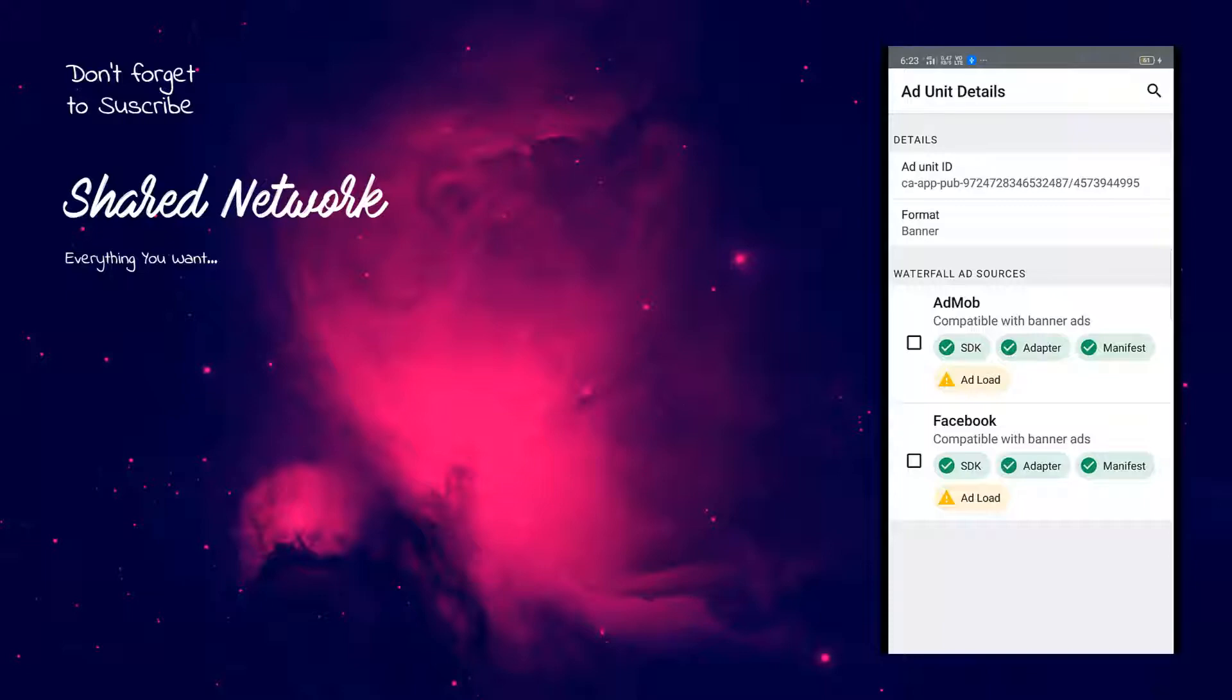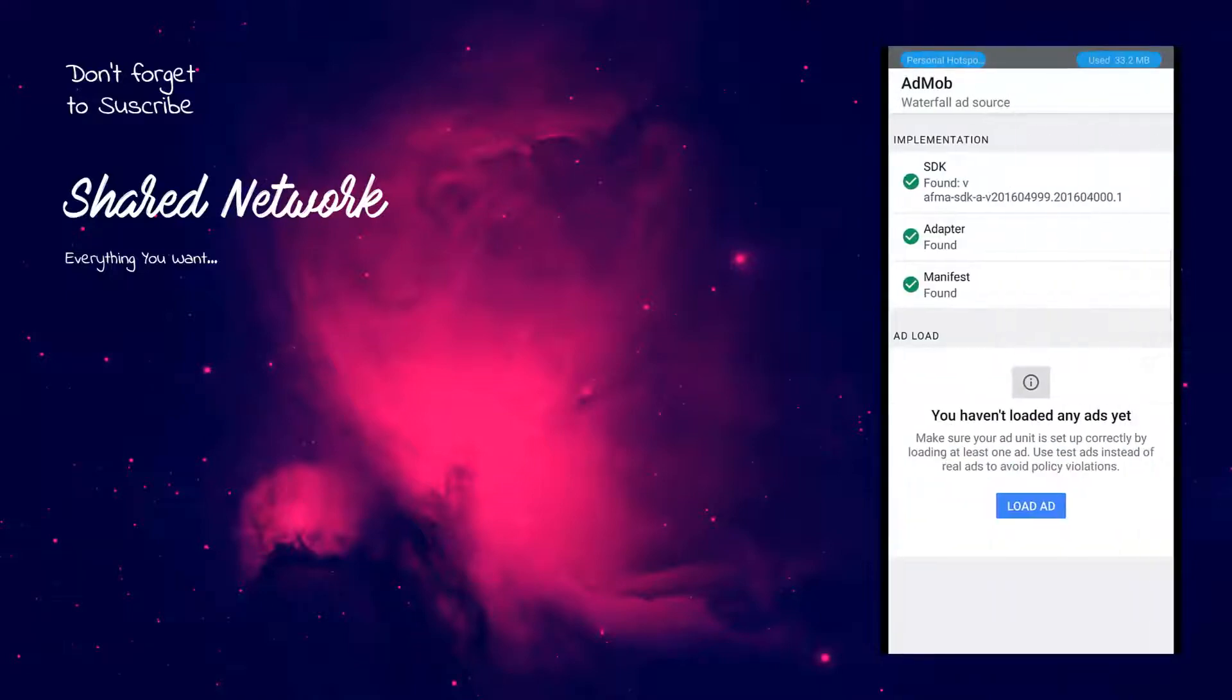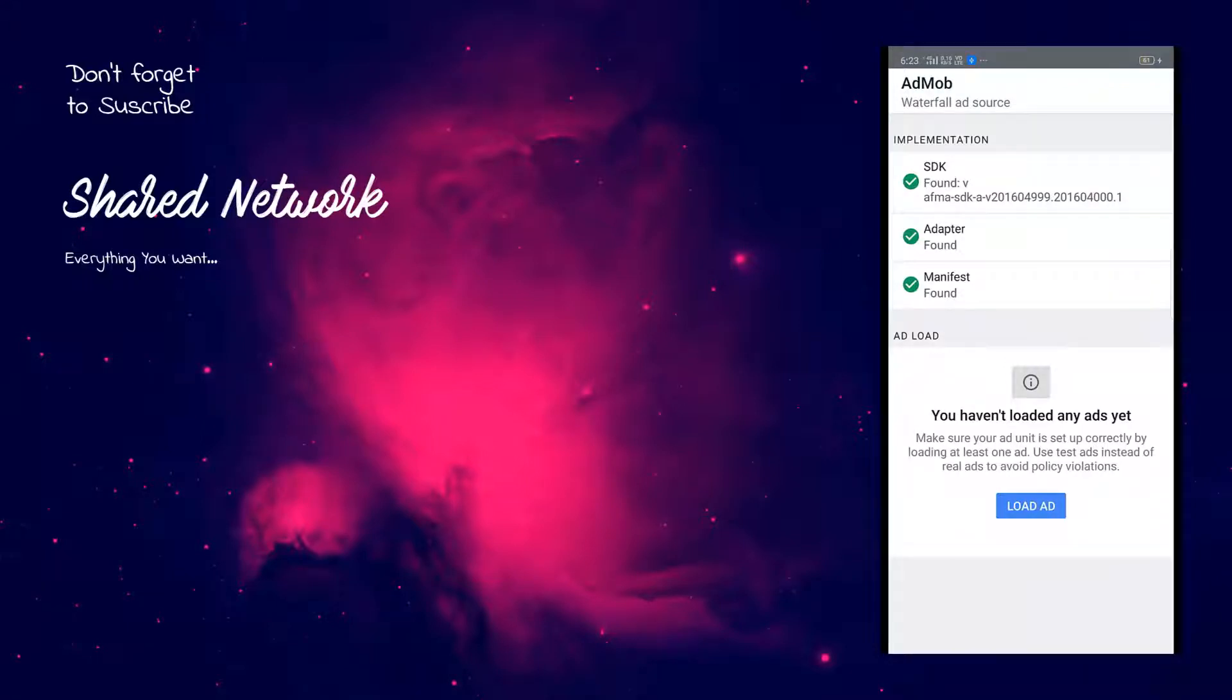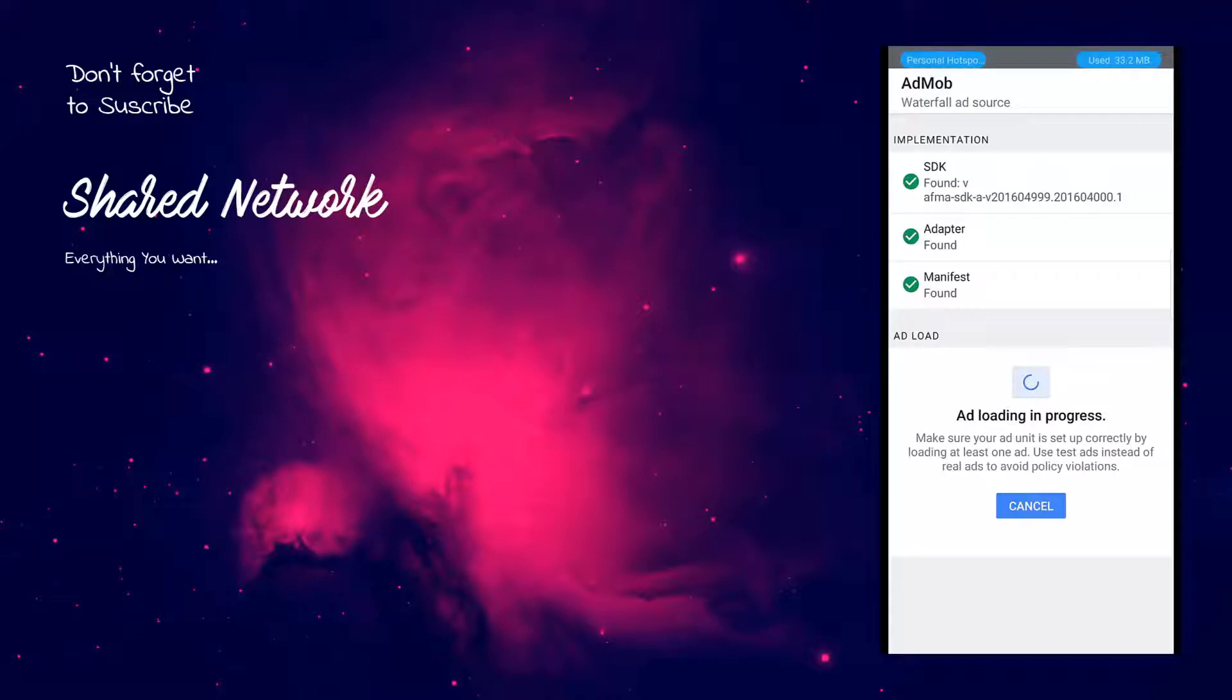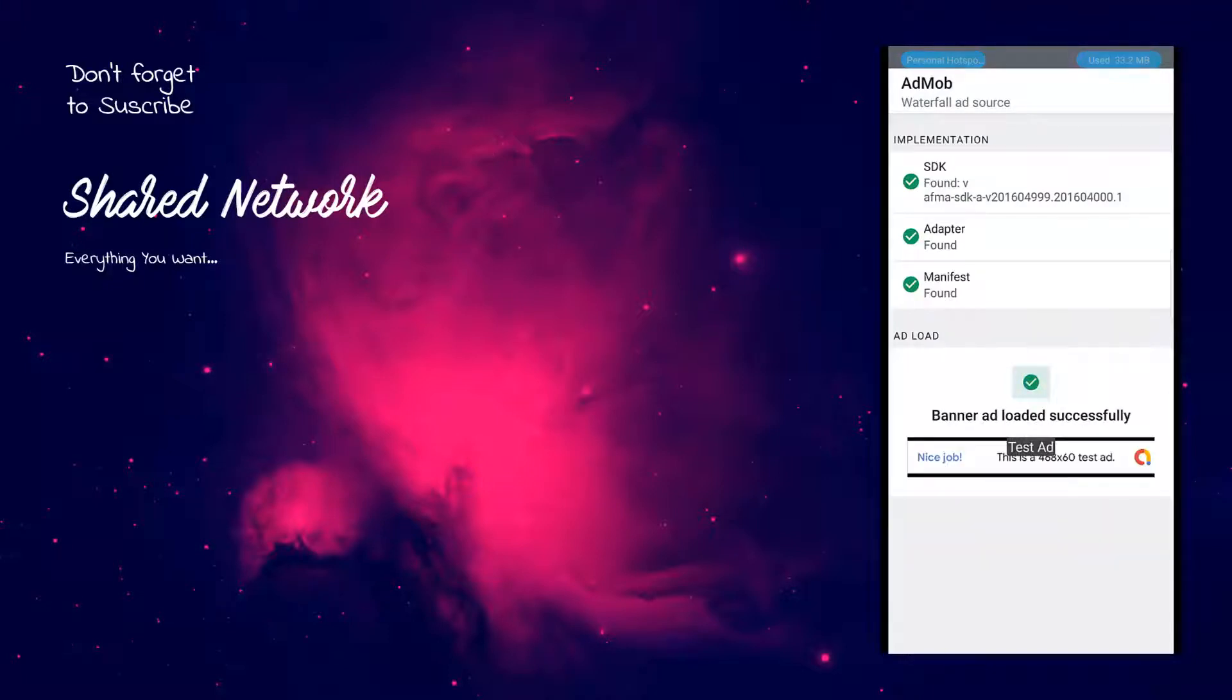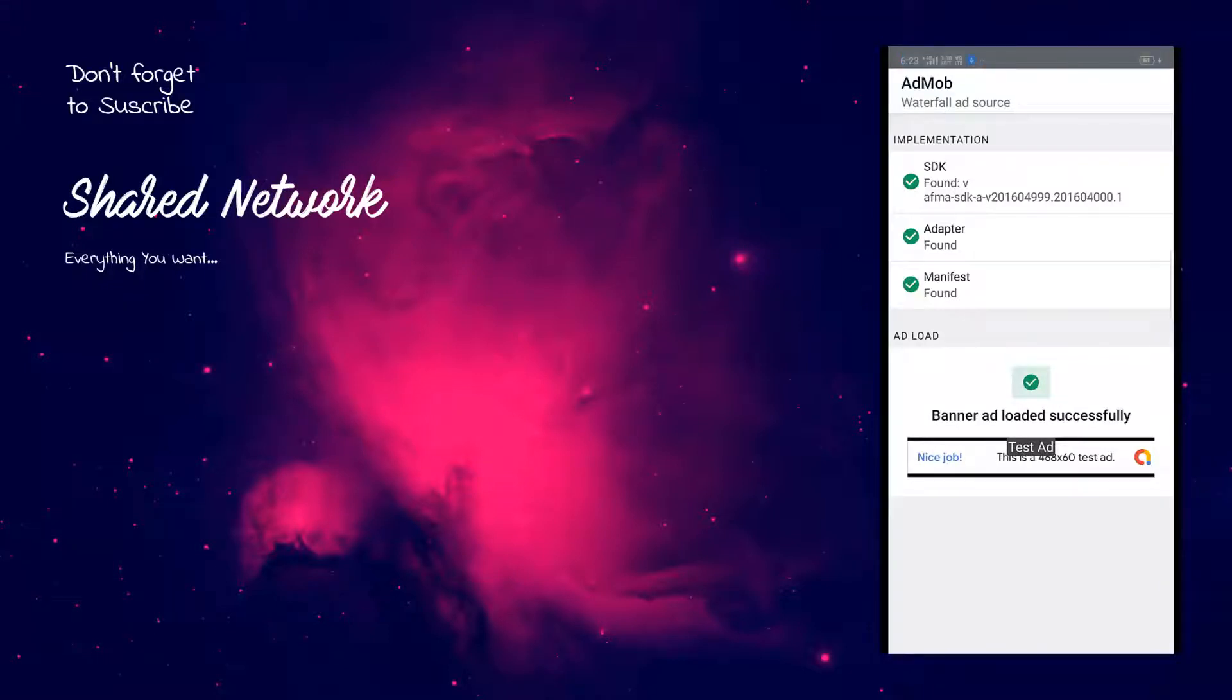First, click on the AdMob. On the top here you will be able to find implementation guideline. Here in my case I am not having any error in the implementation. But in your case, if you have made any mistake, then you might get implementation error here. Finally, click on the load ads. If after some time banner ad loads successfully, then your implementation for AdMob working perfectly. So as you can see here, in my case banner ad loading perfectly.